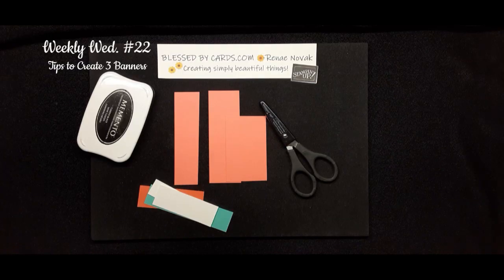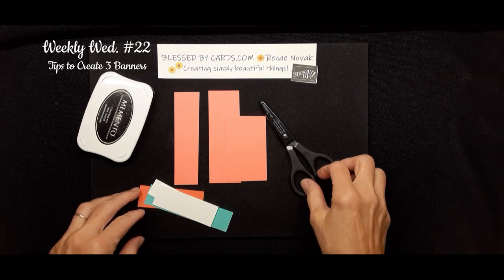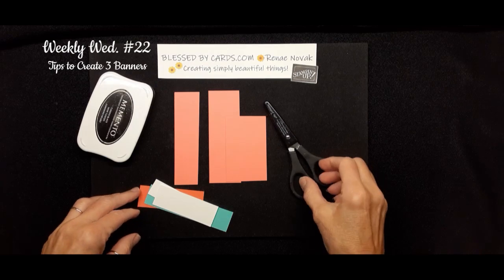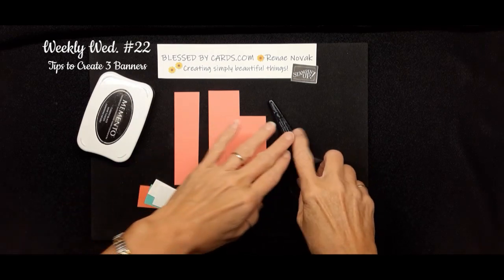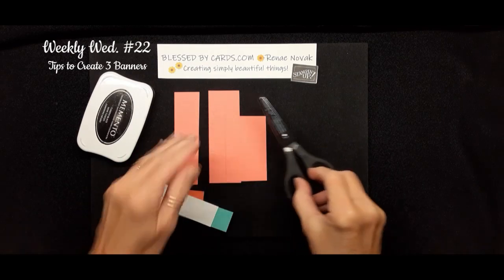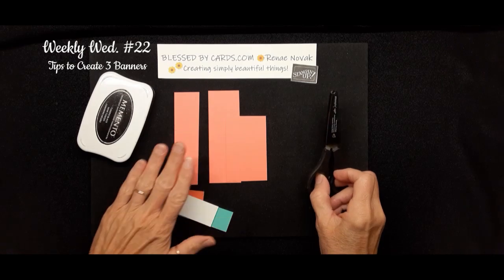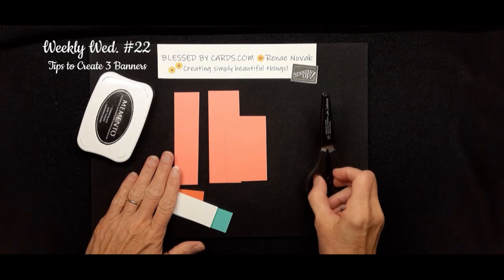Hello, my stamping friends, this is Renee Novak at BlessedByCards.com. I'm an independent Stampin' Up! demonstrator in the United States, and I'm here today to share with you some tips and tricks on how to use your paper snips to create banners for your card.